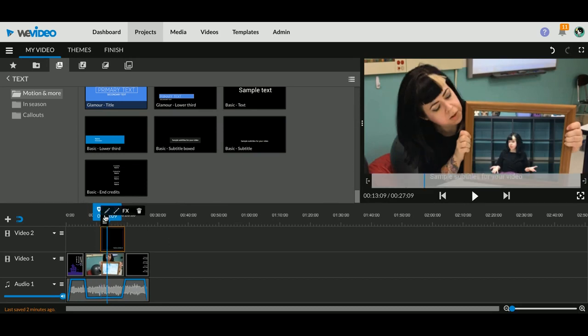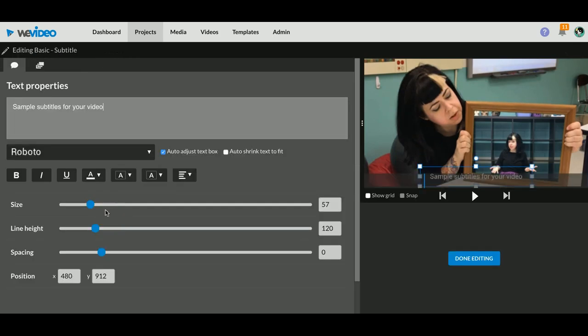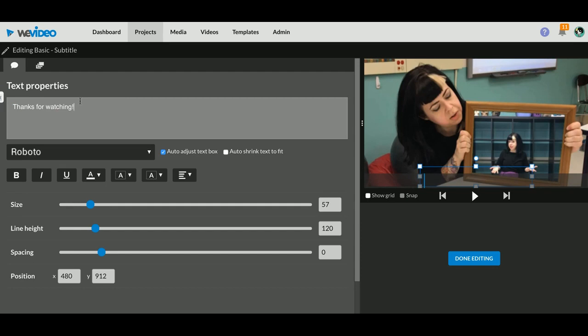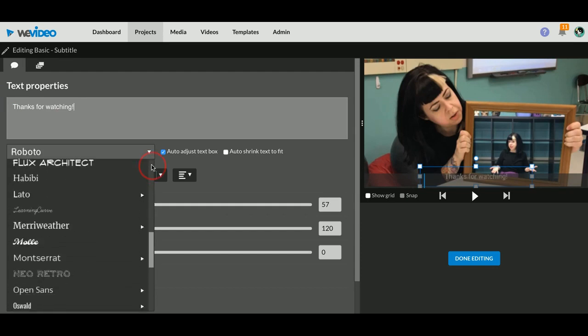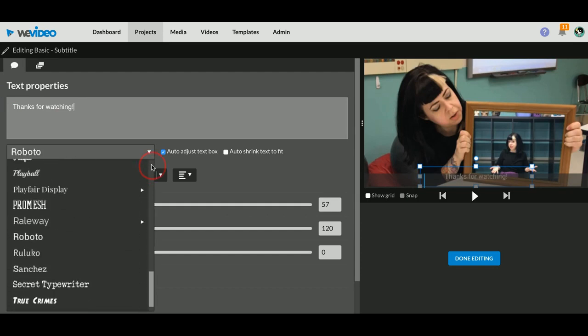Now just like everything else, if I click on it and I go to my edit pencil, I can go in here now and I can change my text: 'thanks for watching'. I can go in, I can change my font so I don't have to leave it just the same old normal text you get.